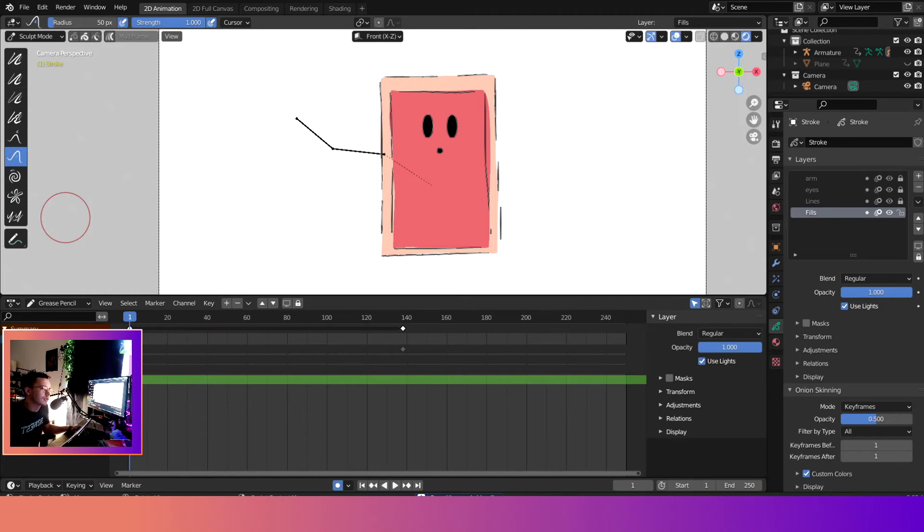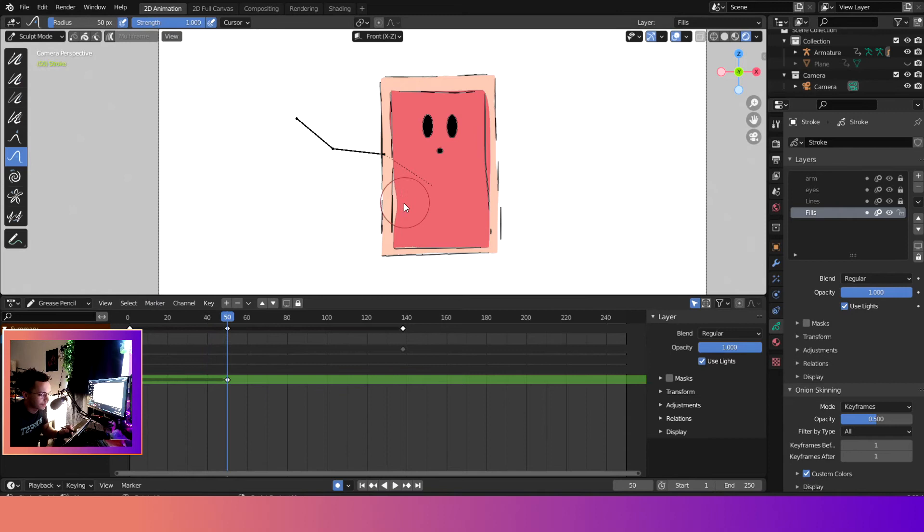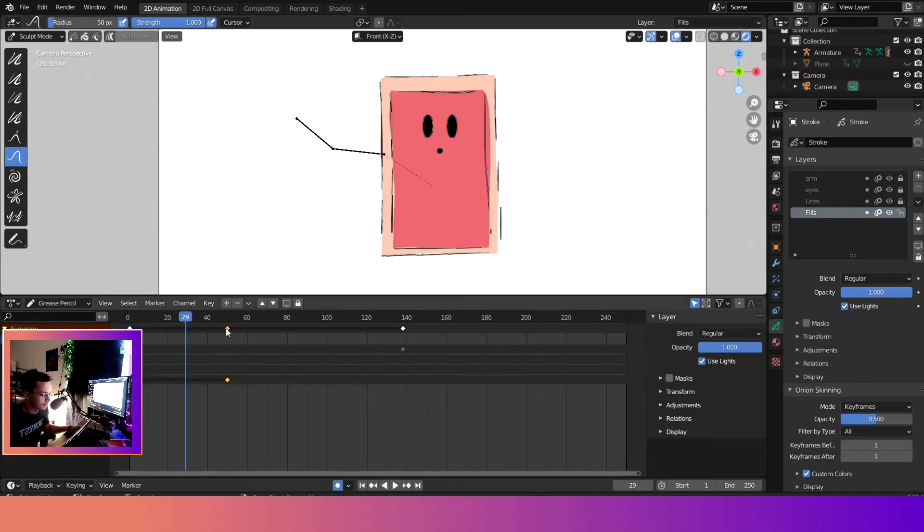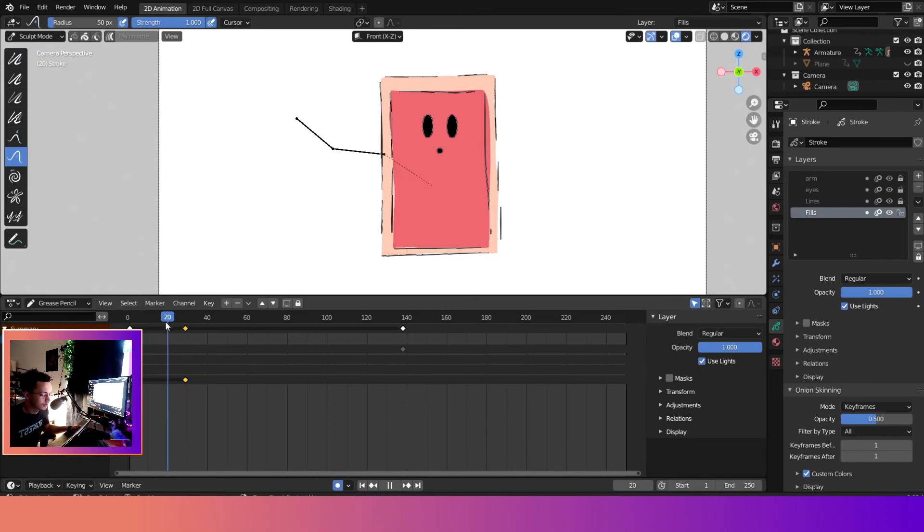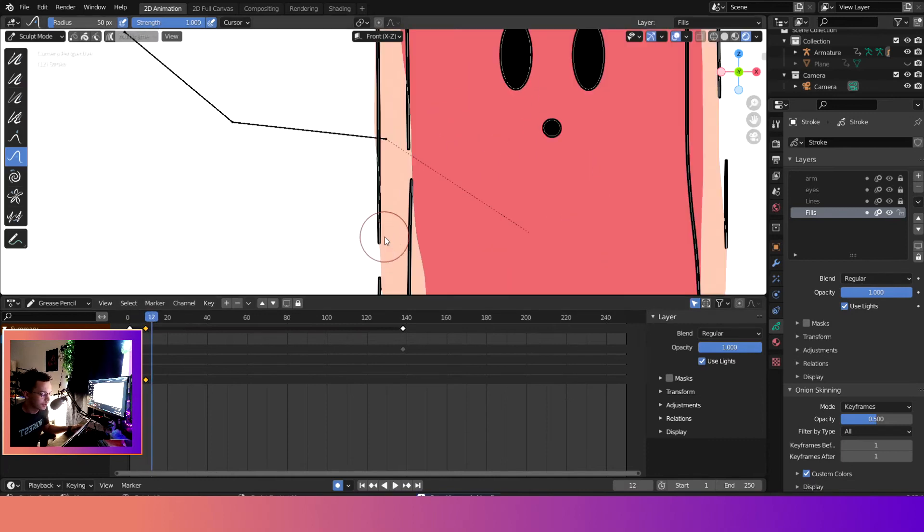Yeah, so that's a little quick tip for sculpting whenever you're sculpting in Blender. As a bonus, I'll come over here and show you how I would animate with sculpt. If I was trying to make it look like his skin was moving or something...